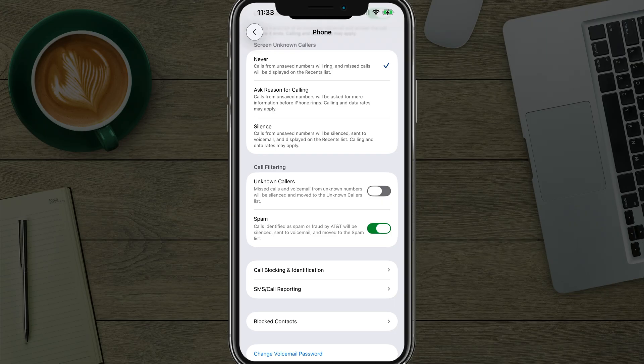Basically calls identified from the carriers as spam or fraud will automatically be blocked and notify you that they are spam or have been notified as spam.